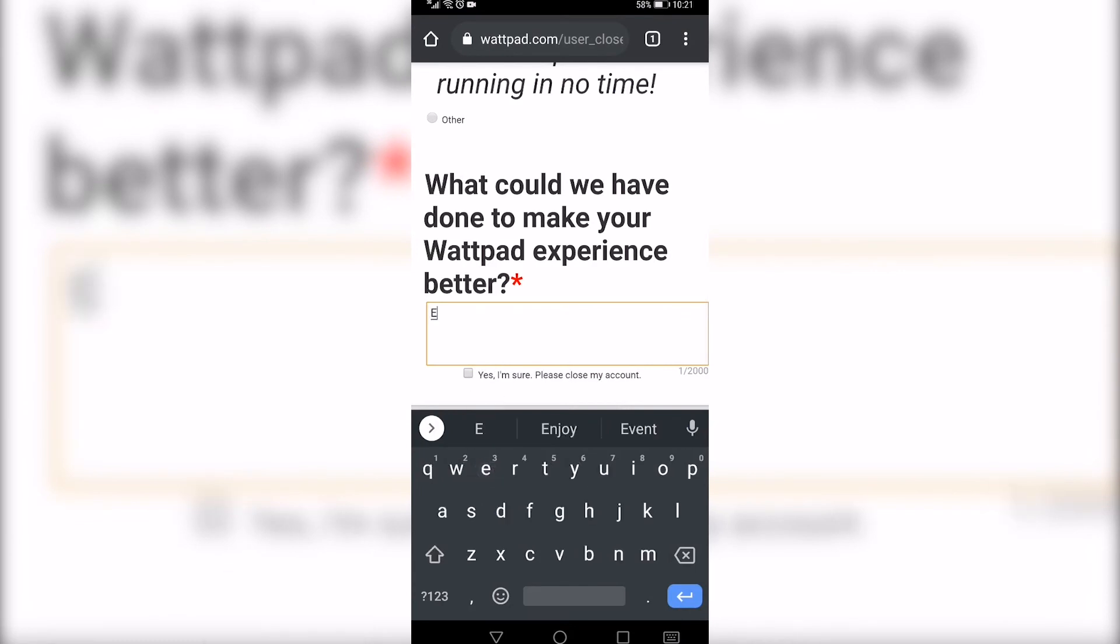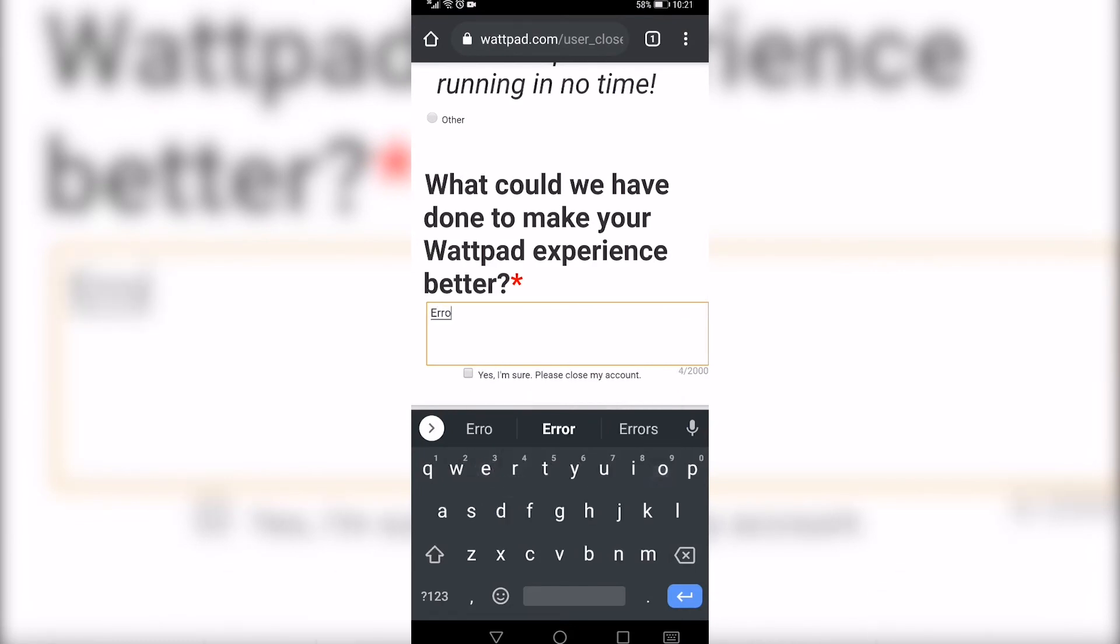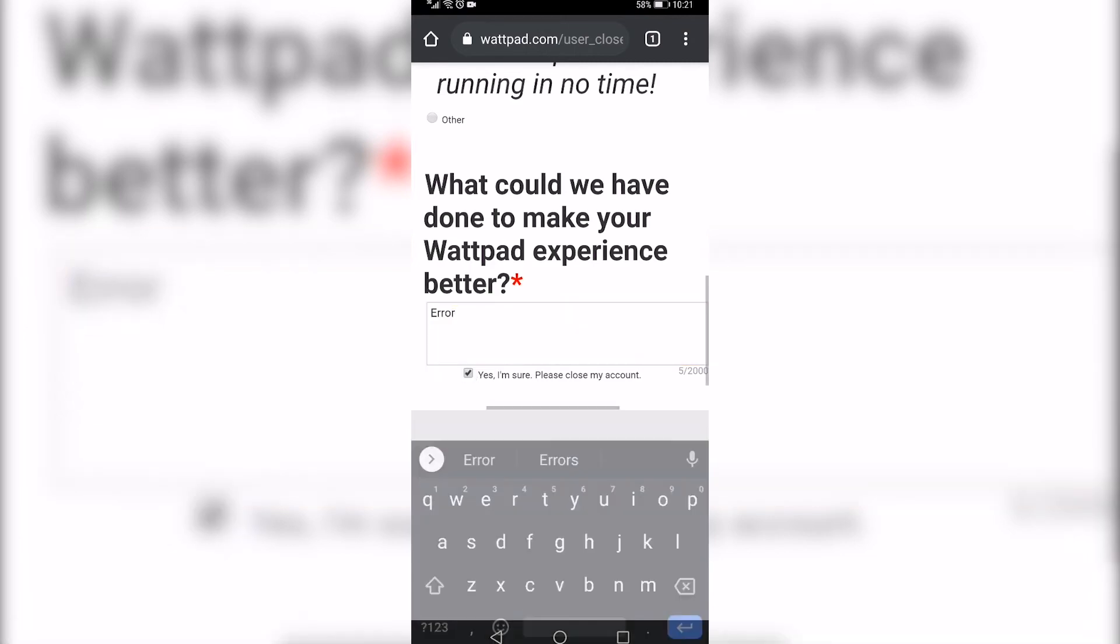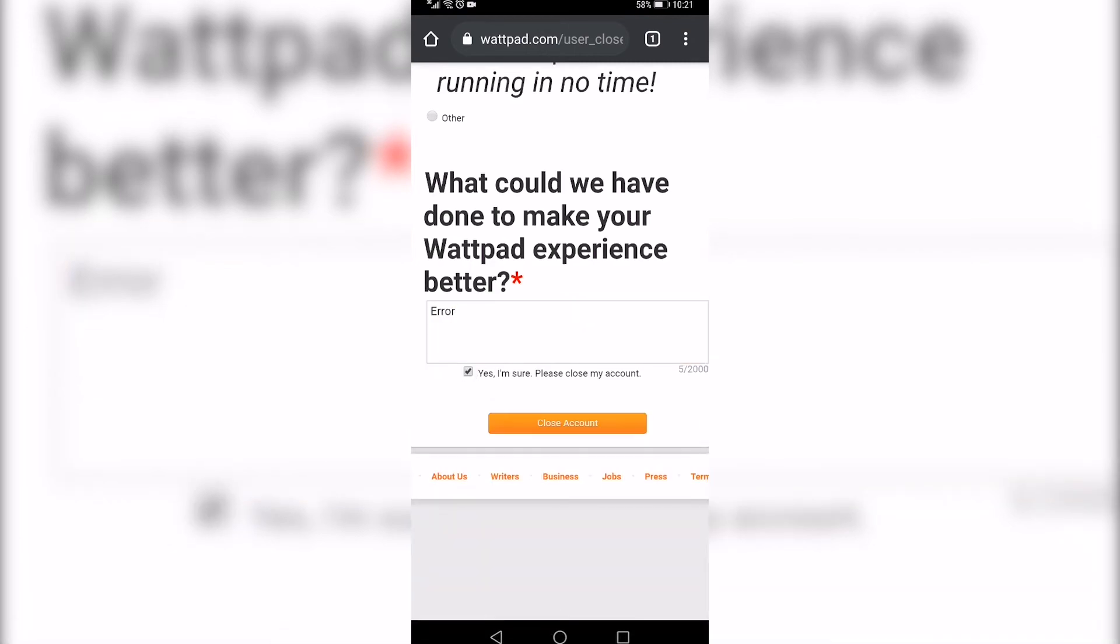So I'm just going to type anything and then you tap on the tick mark that says yes I'm sure close my account. Make sure that's ticked on and then you would just tap on close account and then your Wattpad account will be deleted.